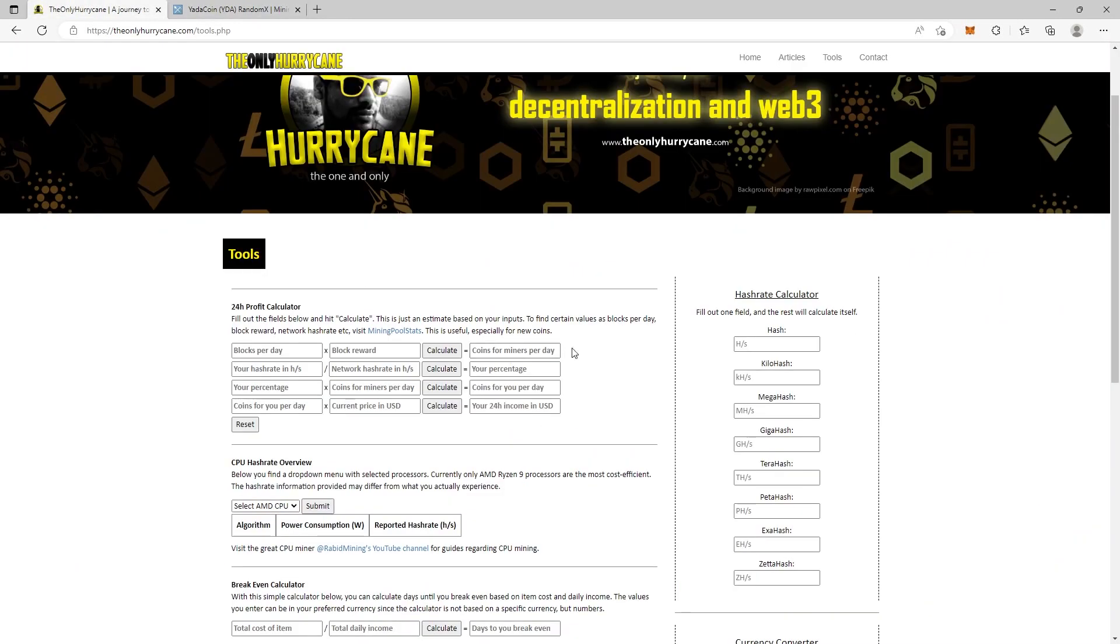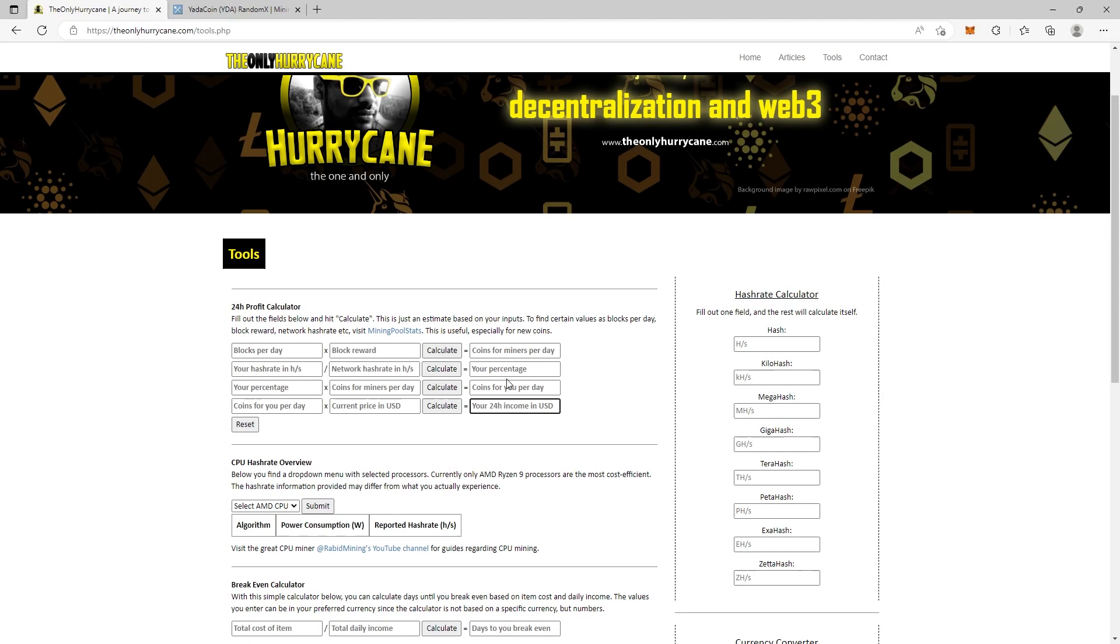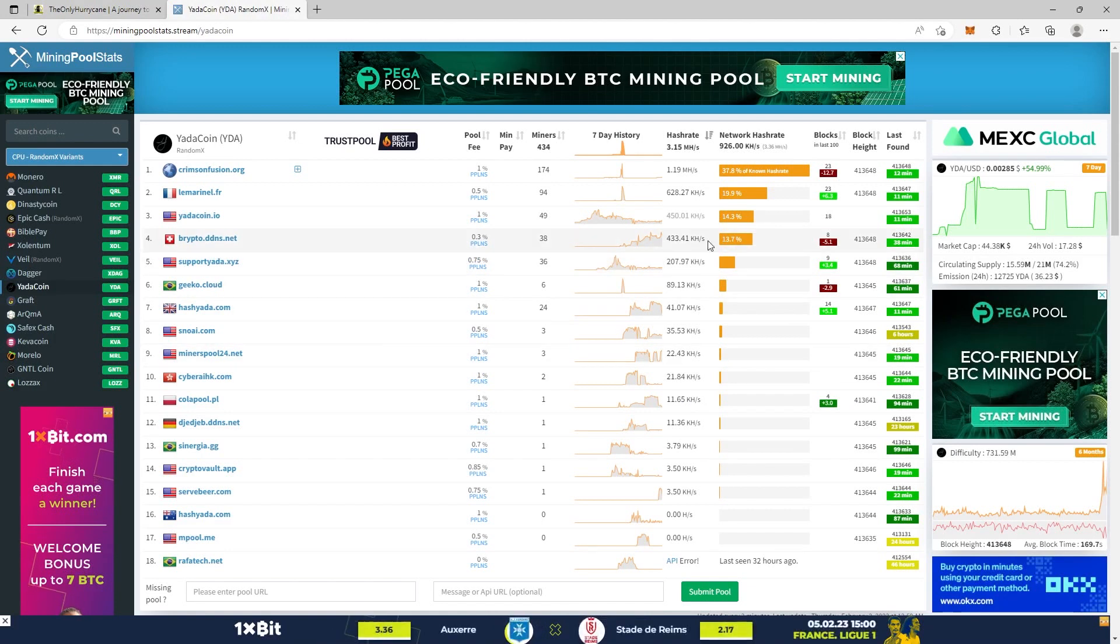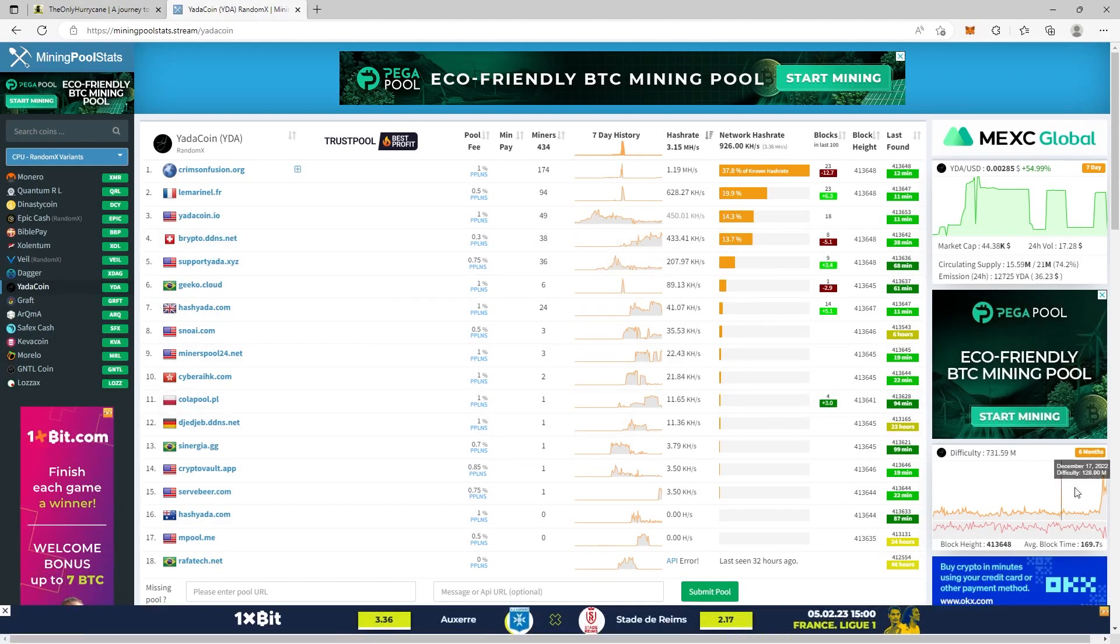If you go back to my page, you see there is certain information that you need before you can find out how many coins you get and what is your 24-hour income. The first thing we need to find is blocks per day.